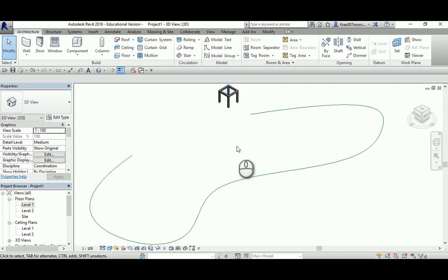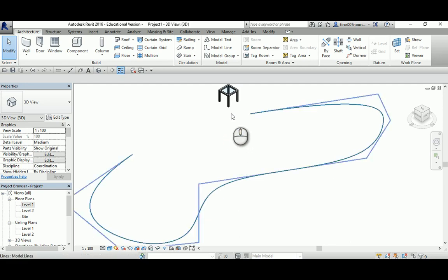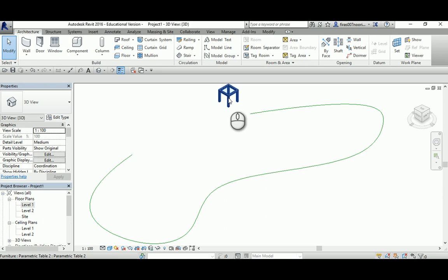Hi, in this tutorial I'm going to explain how to make an array for an object, but this time not a linear or radial. This time I'm going to show you how to array that object along a specific path.